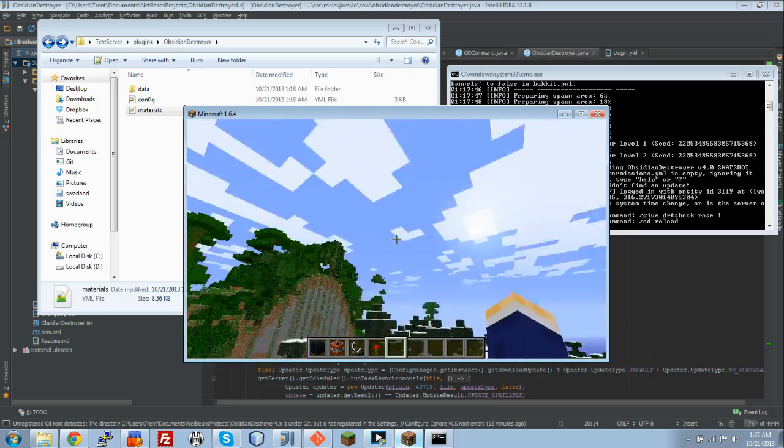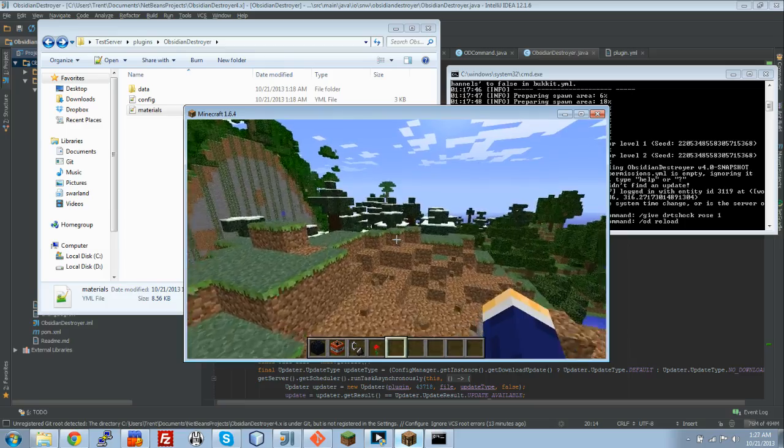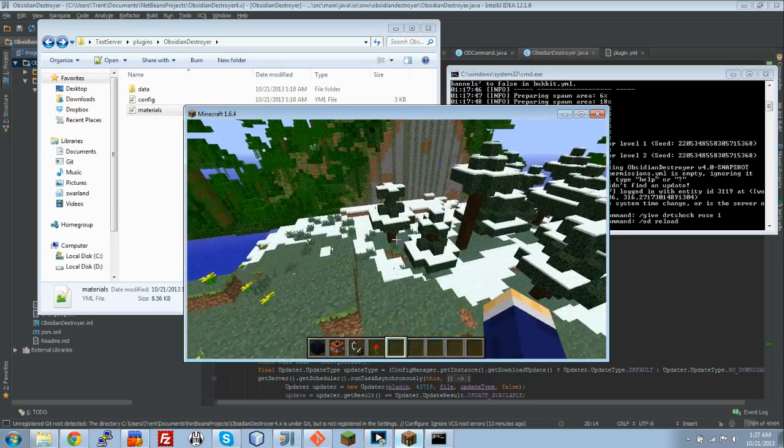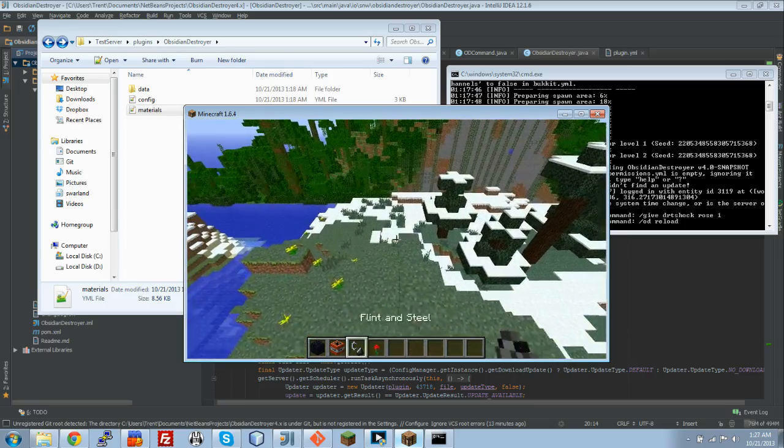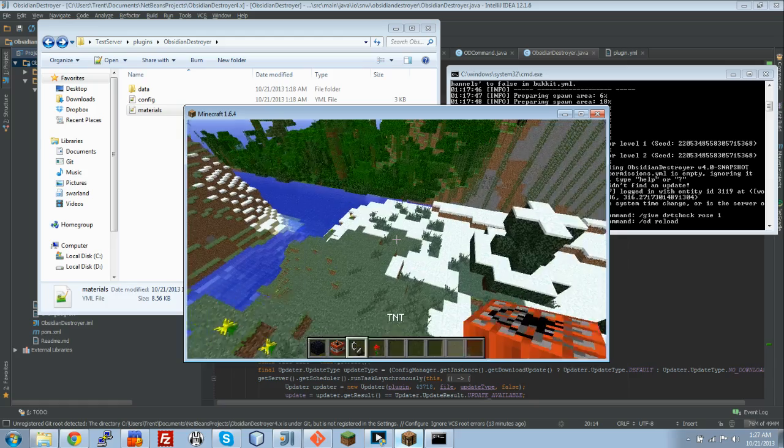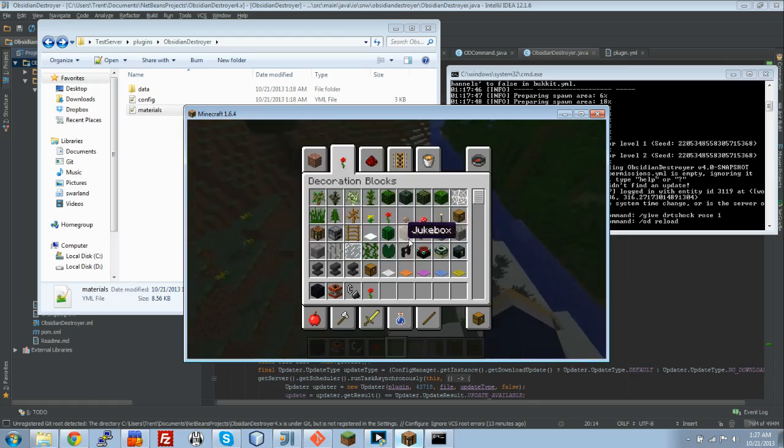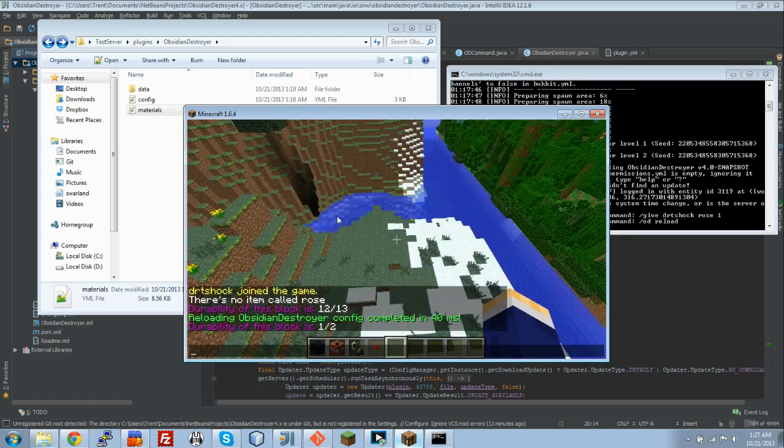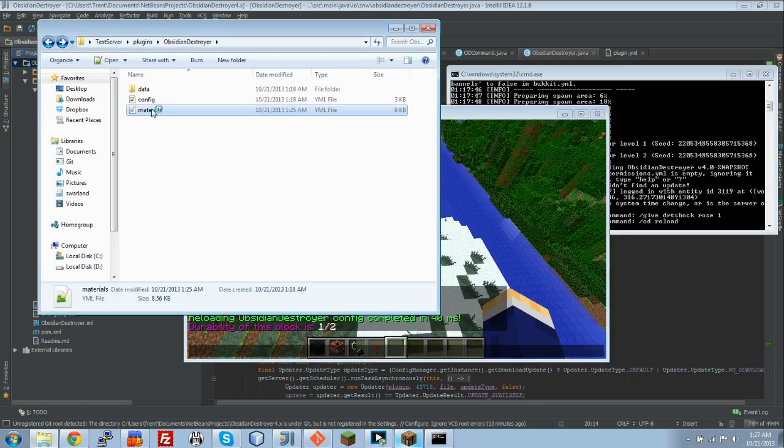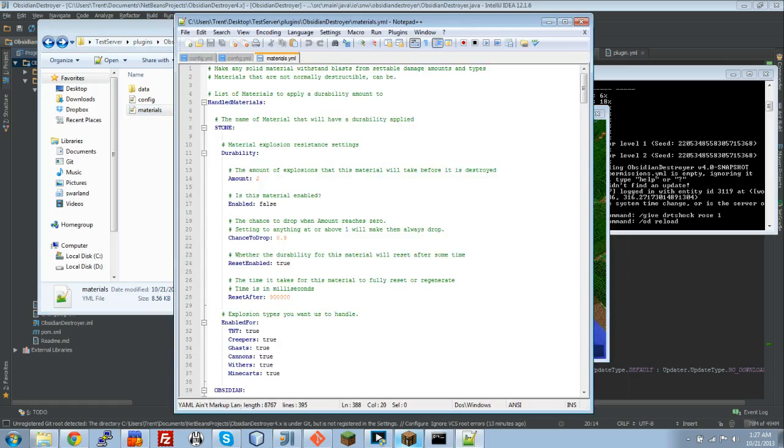If you saw, there were not any mob spawner flames because that was pretty low. What we're going to do now is I'm going to show you exactly how awesome this plugin is.